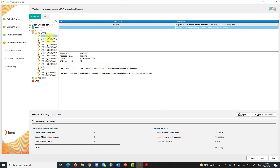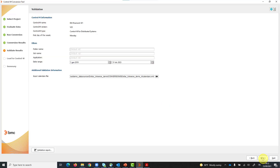Next, in the validation step, you can view how the converted data is scheduled to run. You can filter on specific dates or objects and use the report you obtained to validate each entity.